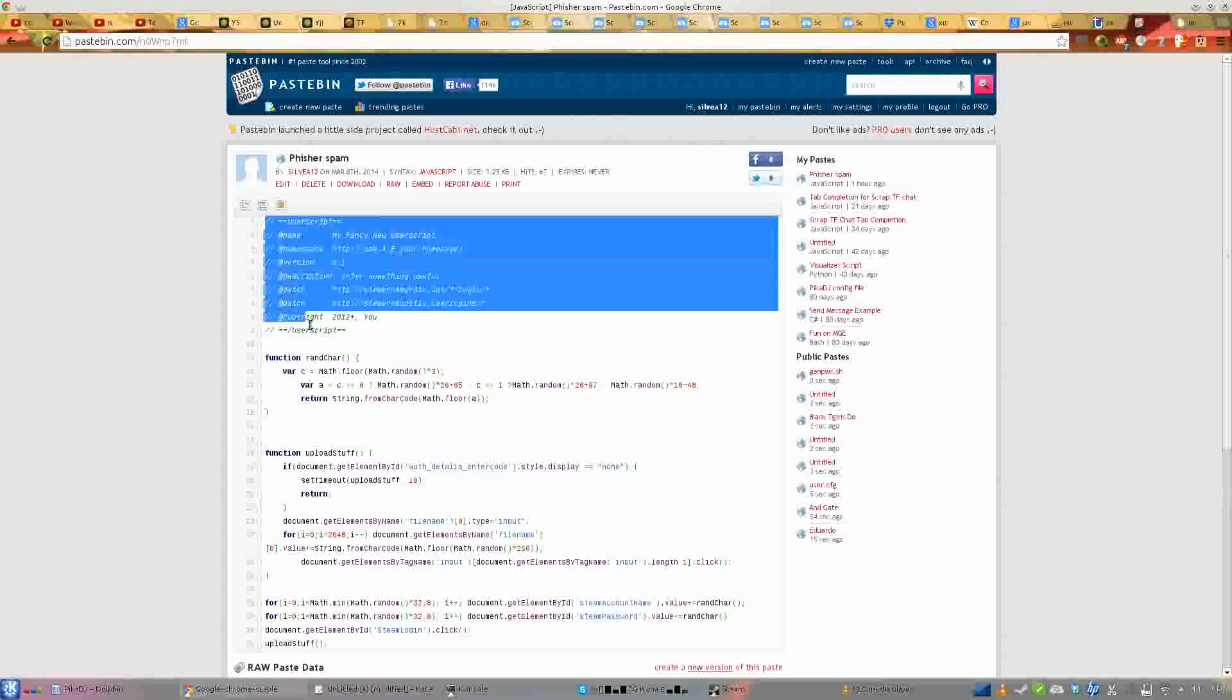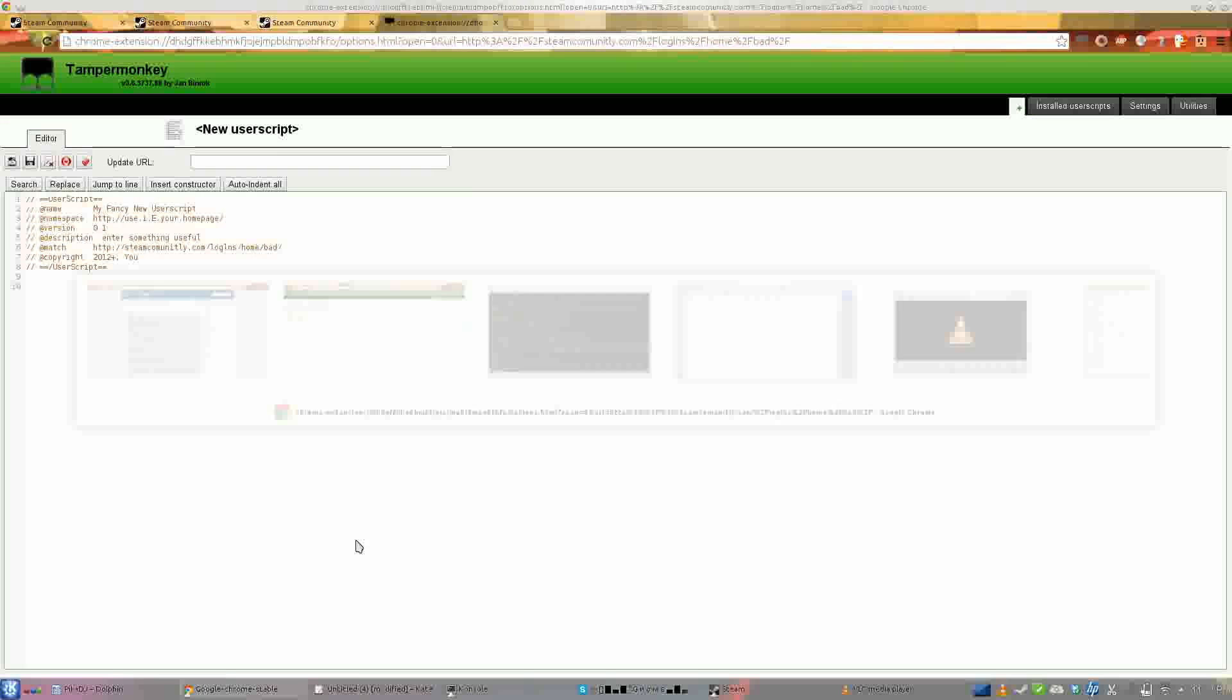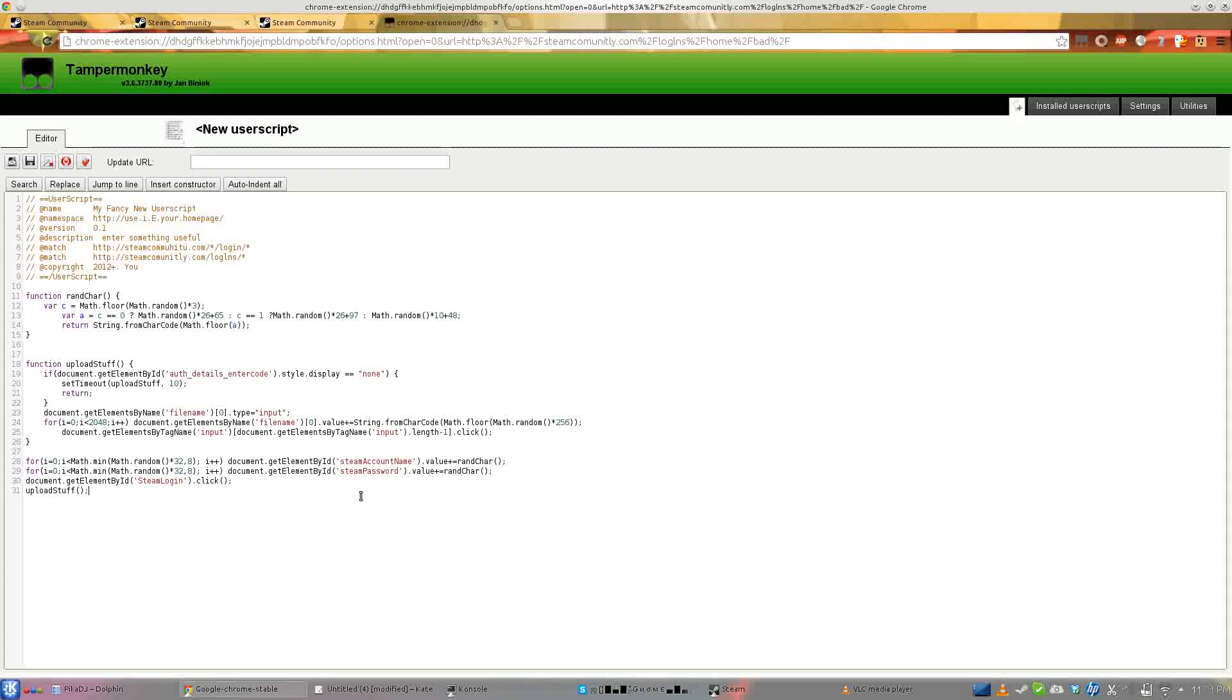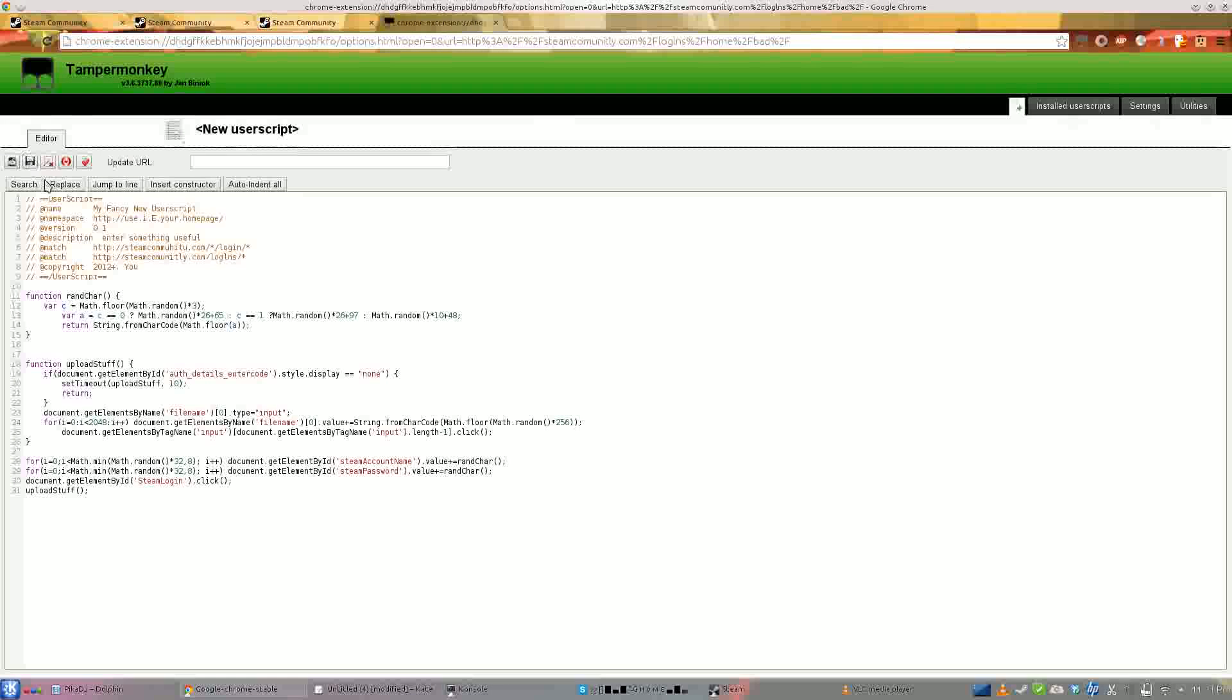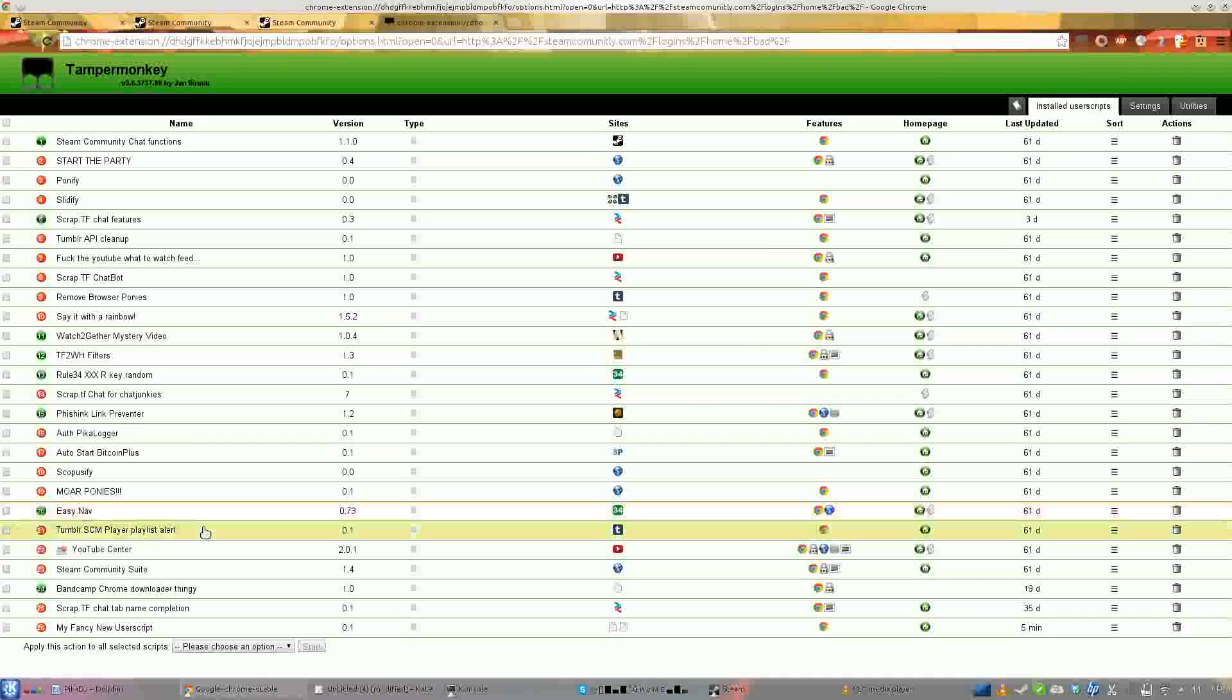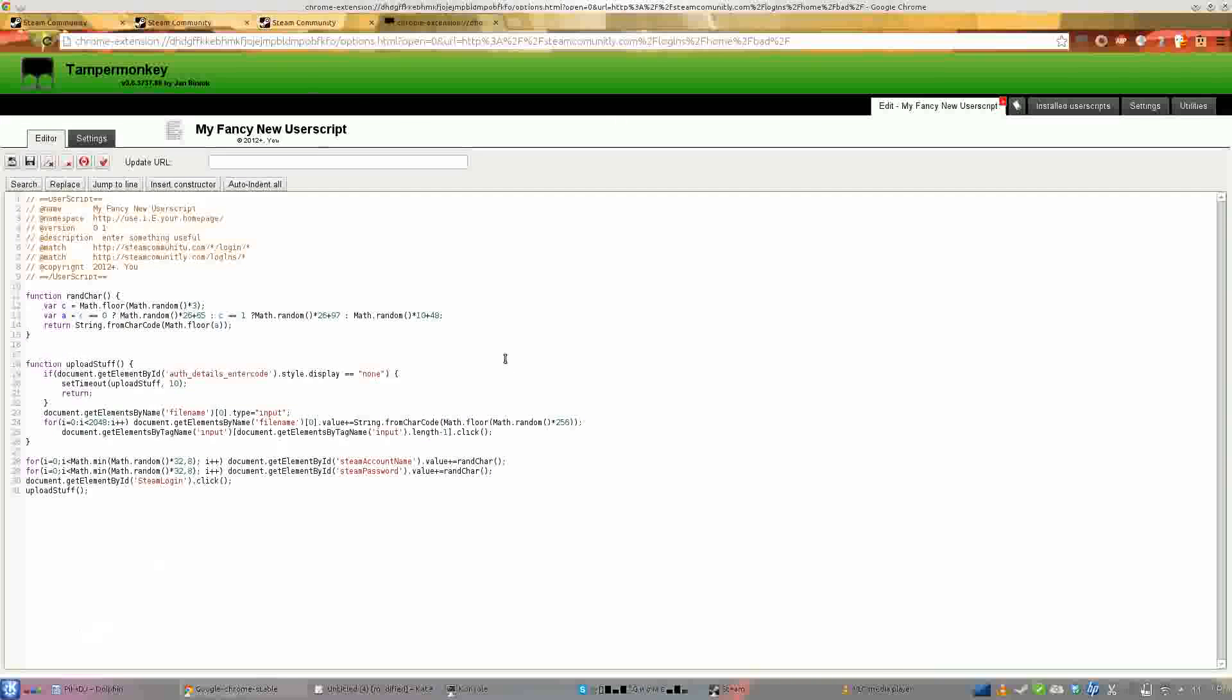Then you want to go to the script here - I'll be posting this as a link - just copy the entire thing, go back here, paste it in, save it, Ctrl+S or hit that button. It said it already exists because I already have it, and it will be enabled, ready for you.